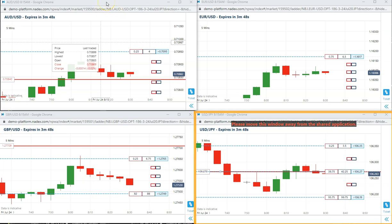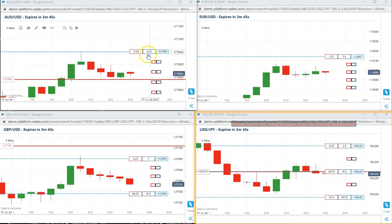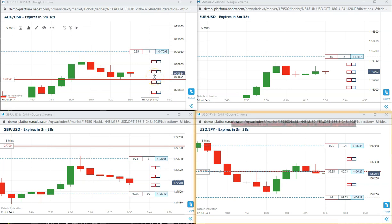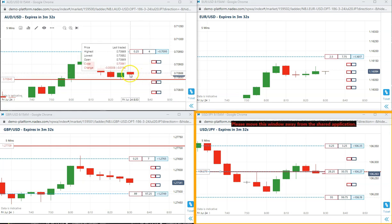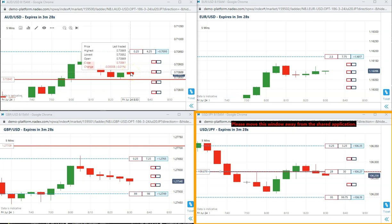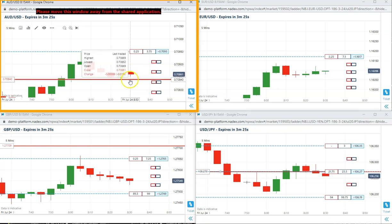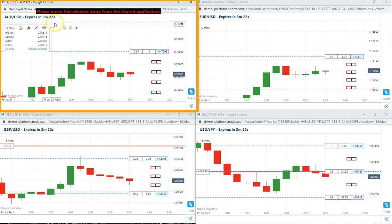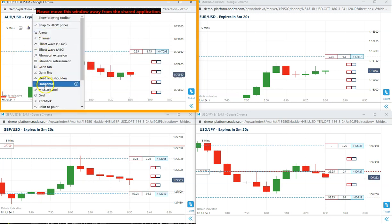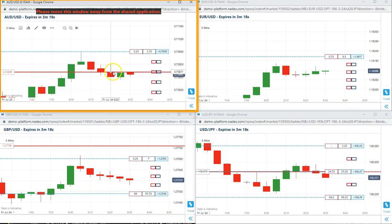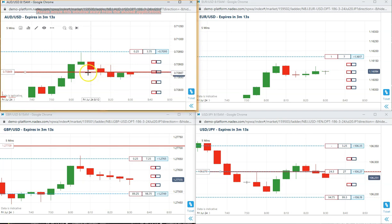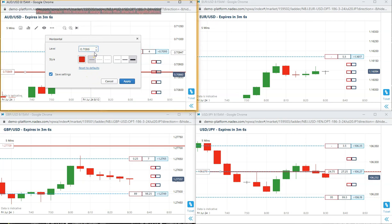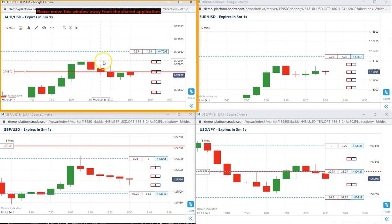Good morning everybody, today is July 24th, 2020. First trade today, we are getting a short on the Aussie US. A short on the Aussie US at 7087. We will put a line in here at 7087.